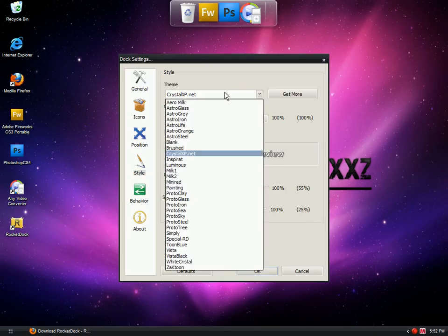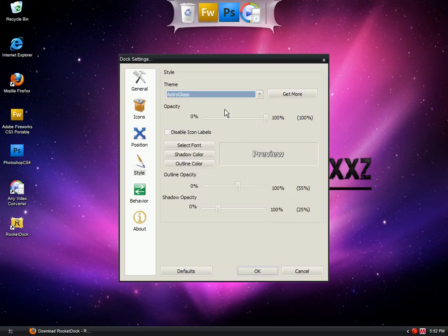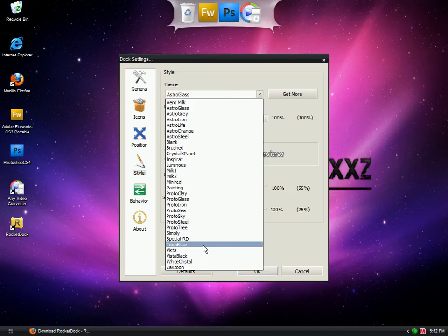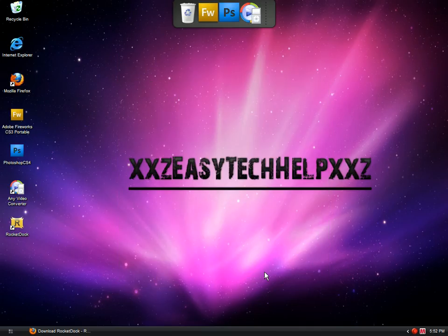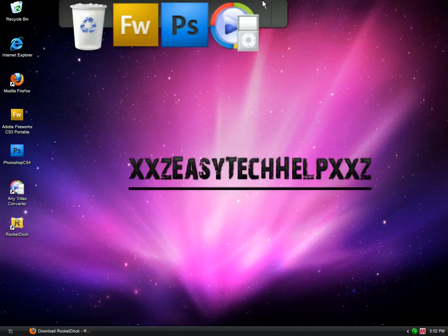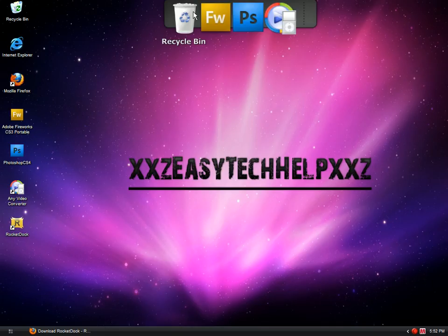Instead of that I want to go to Astro - glad, no that's kind of Vista. Okay, and that's my RocketDock.